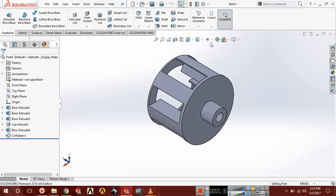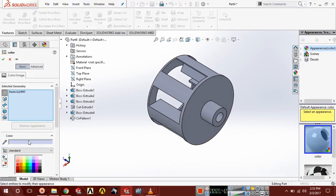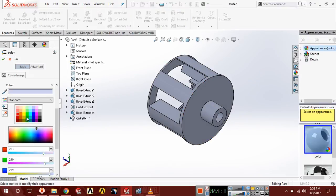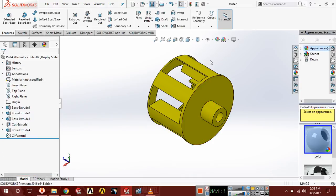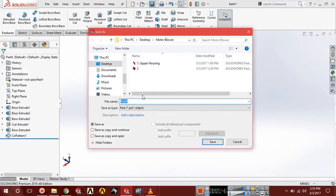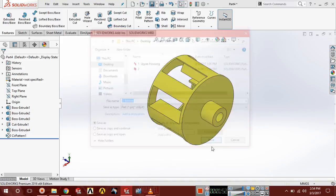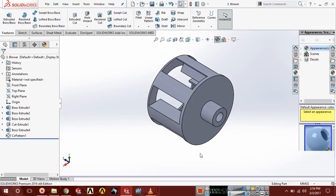Now go to Appearance and apply some color. Save it — this is the third part, the blower. Save.